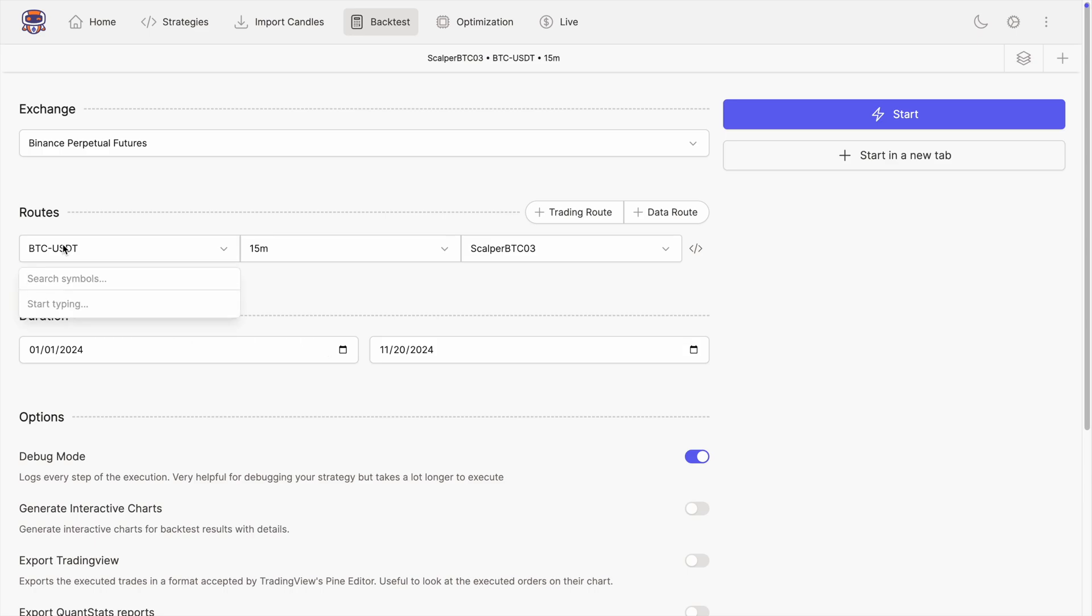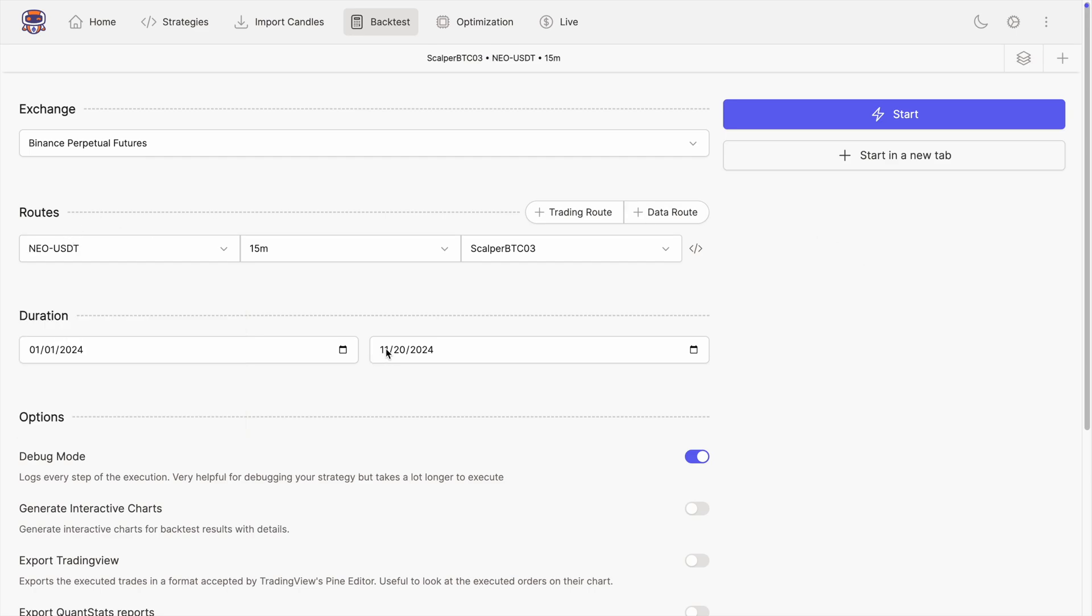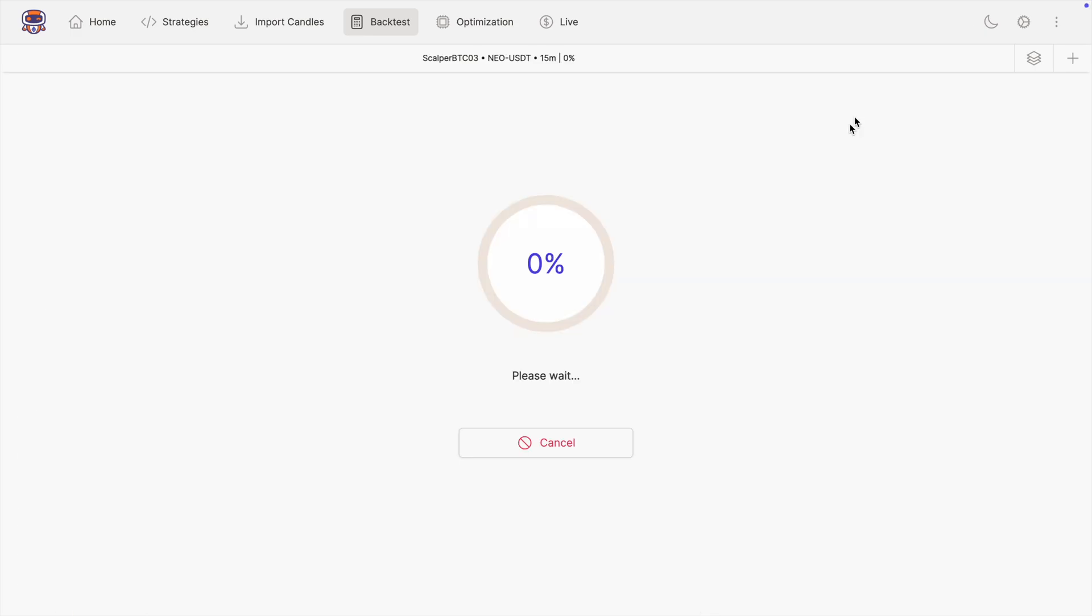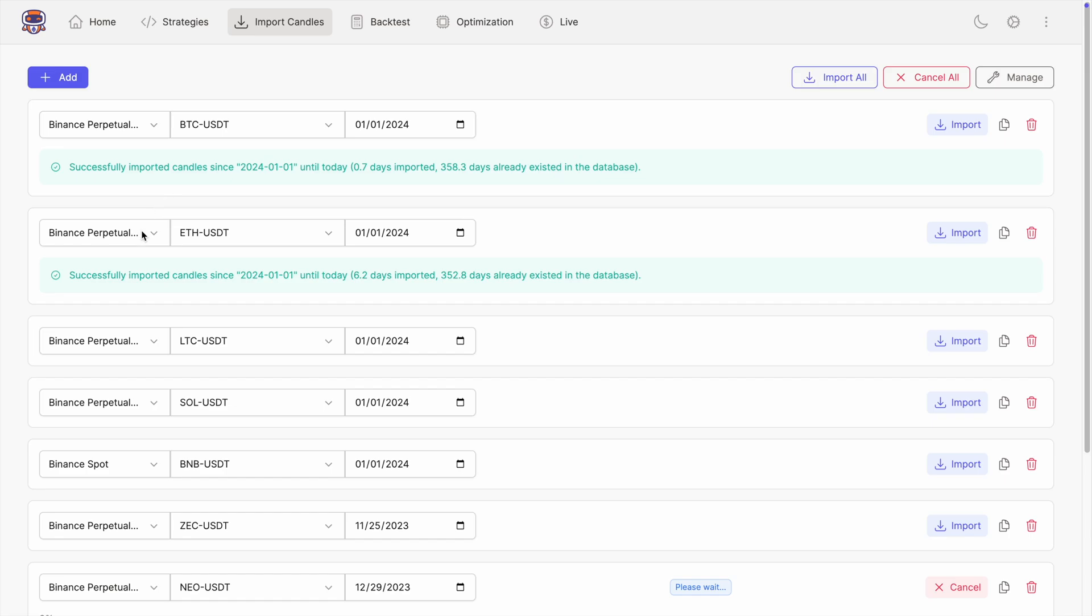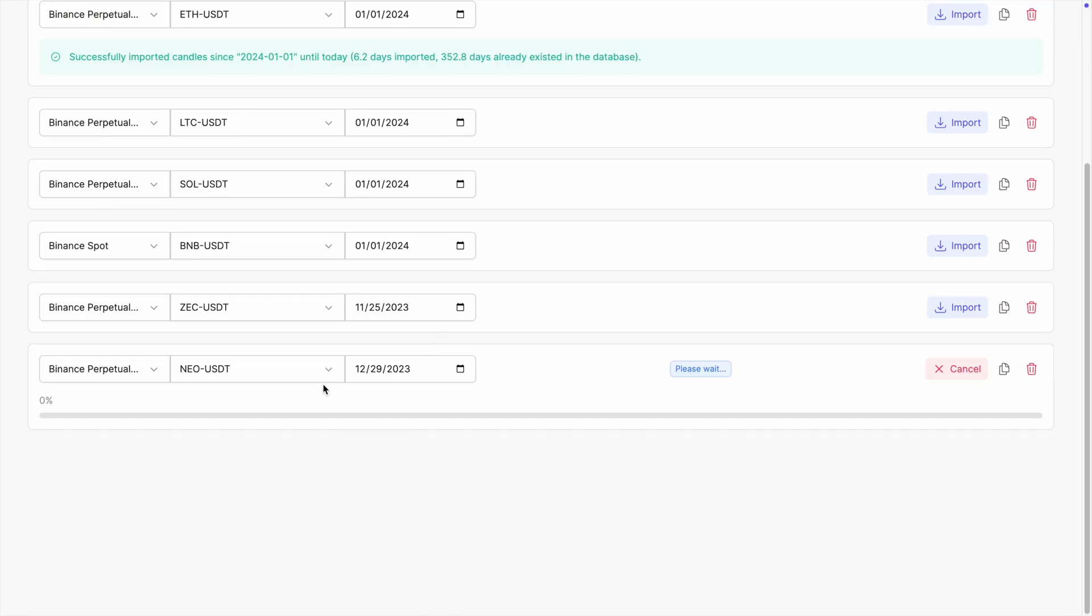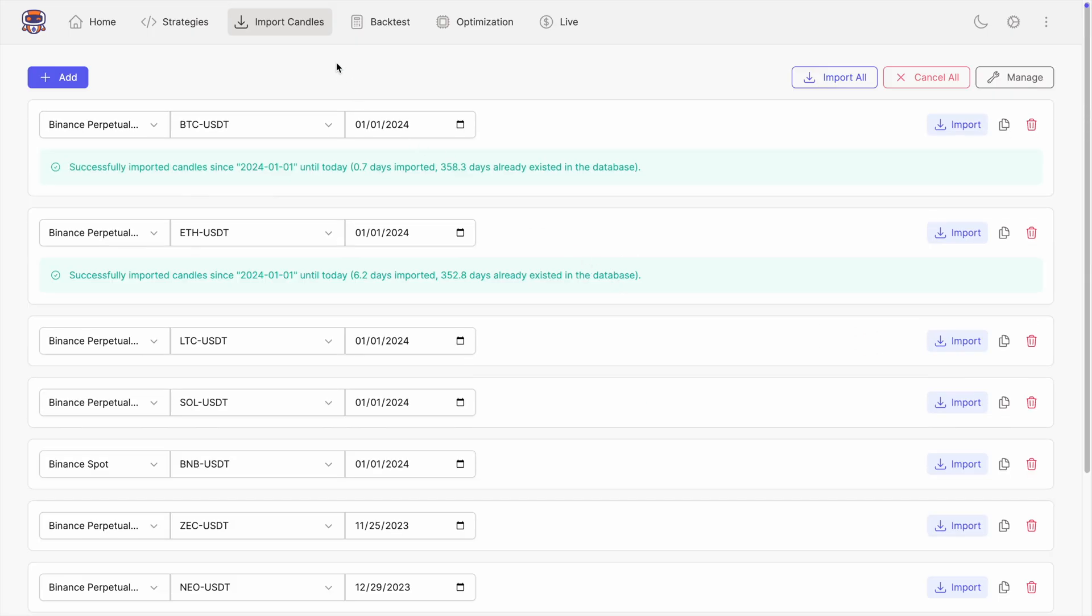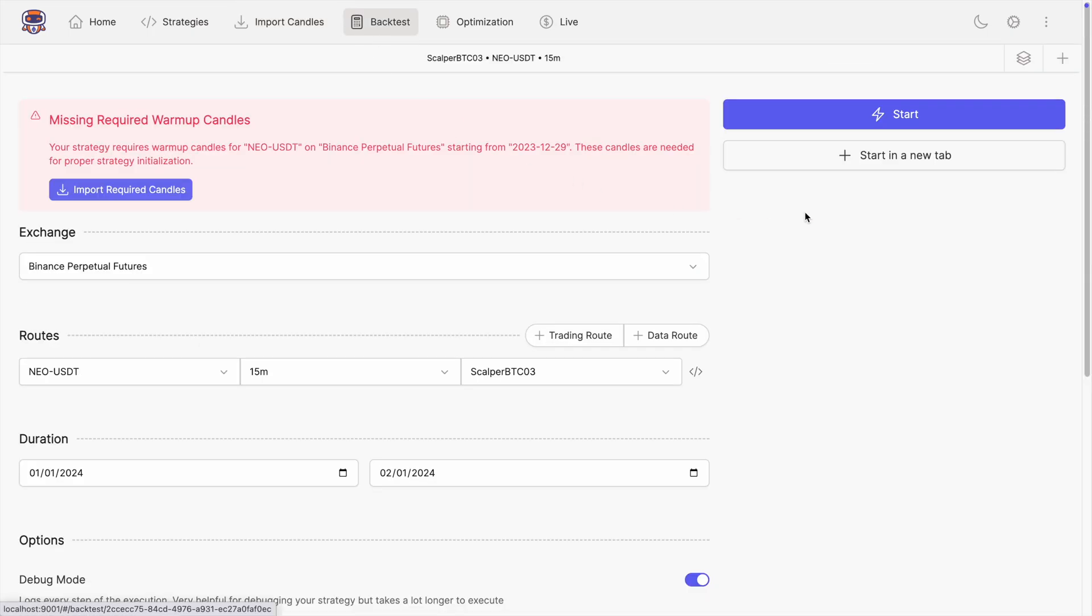So what I did is this: let's change this to a symbol that I know for sure I don't have in my database—for example NEO. Let's bring this one a bit earlier and start the backtest. Now instead of failing and simply telling me that I'm missing candles, it's telling me that I'm missing required warm-up candles. Notice that the starting date it's telling me to import data is actually before this date, and this is intentional because we need warm-up candles. Not only will it tell me the exact date, it will also provide me with this button that if I click will automatically start importing for the same symbol on the same exchange and since that date that actually would work.